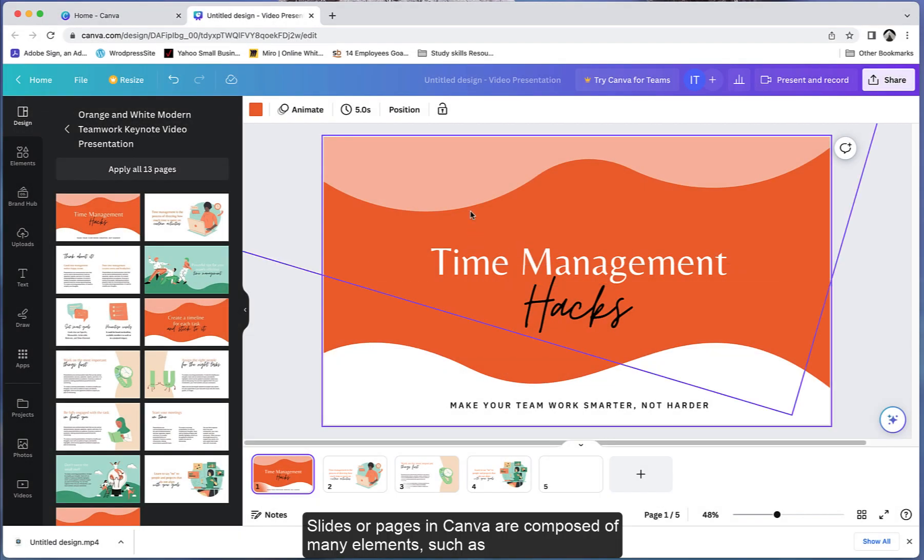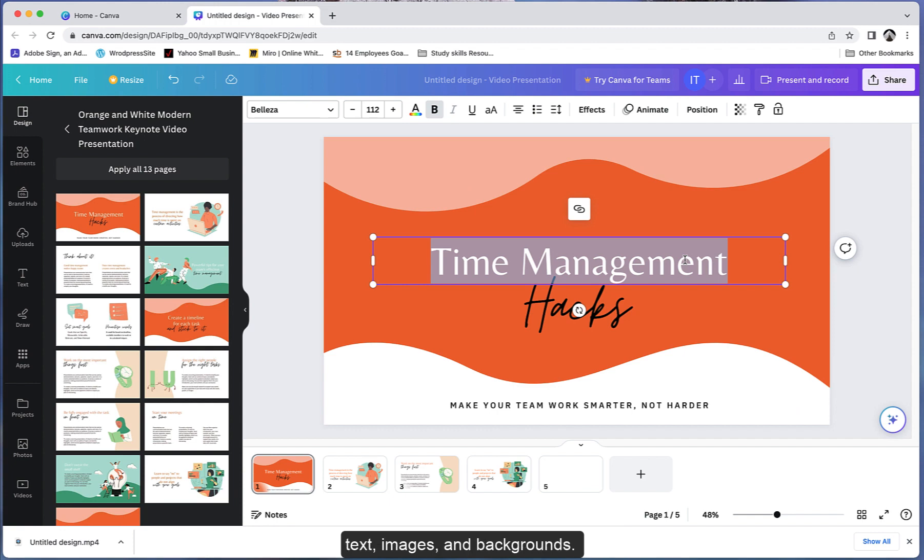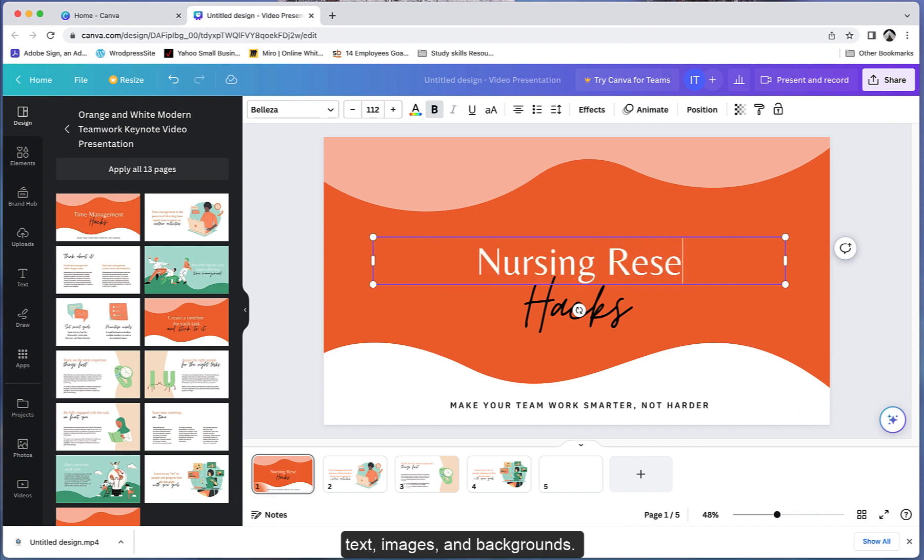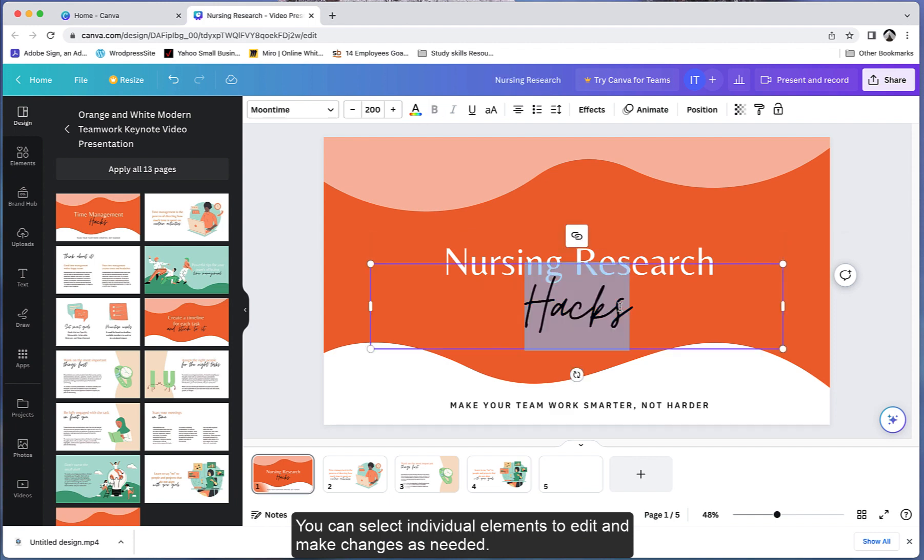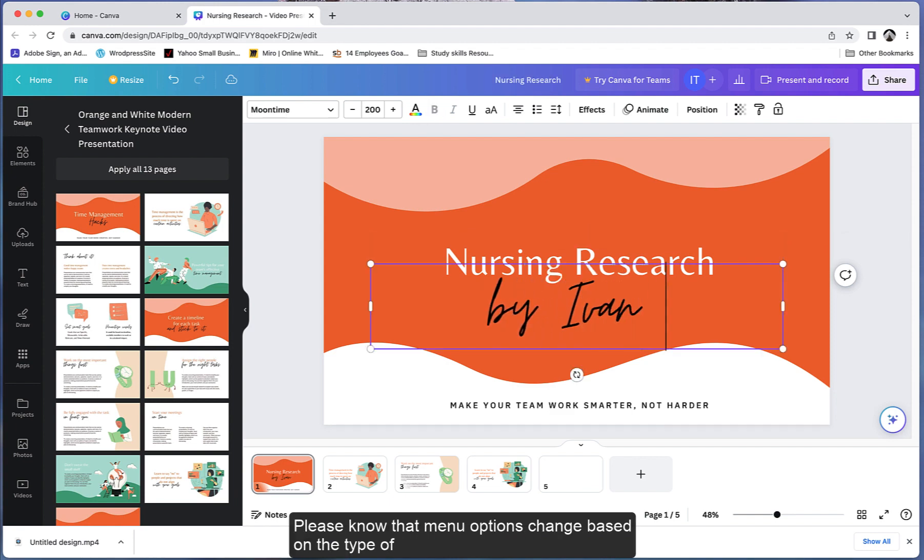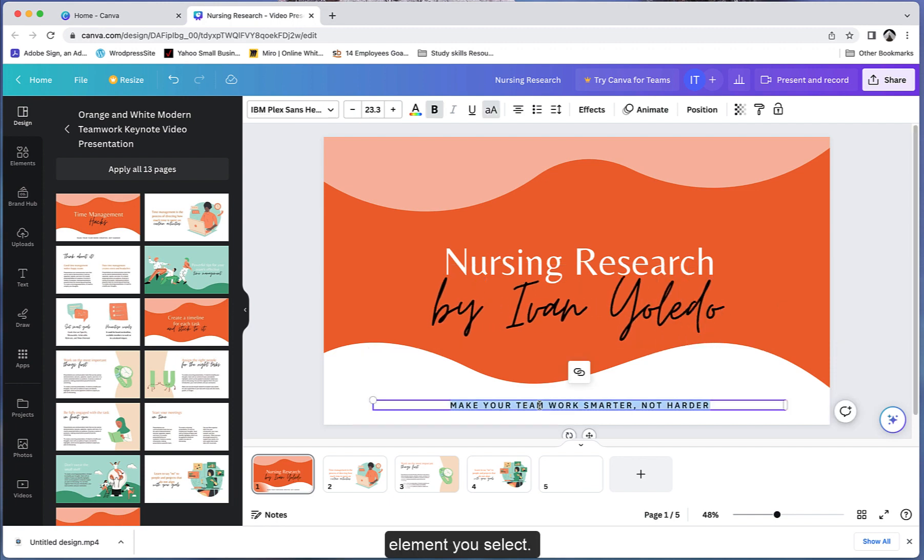Slides or pages in Canva are composed of many elements, such as text, images, and backgrounds. You can select individual elements to edit and make changes as needed. Please note that menu options change based on the type of element you select.